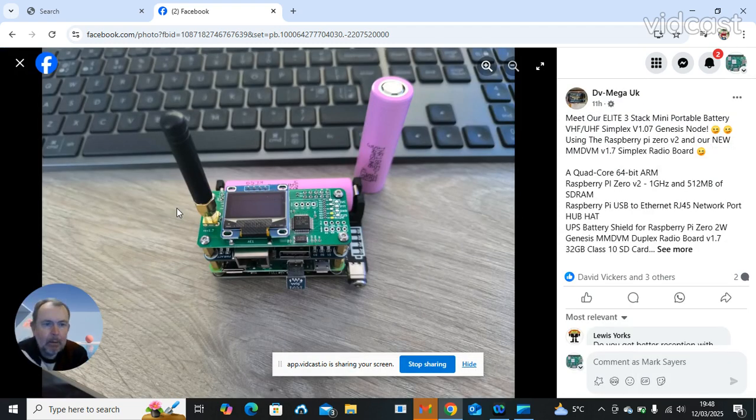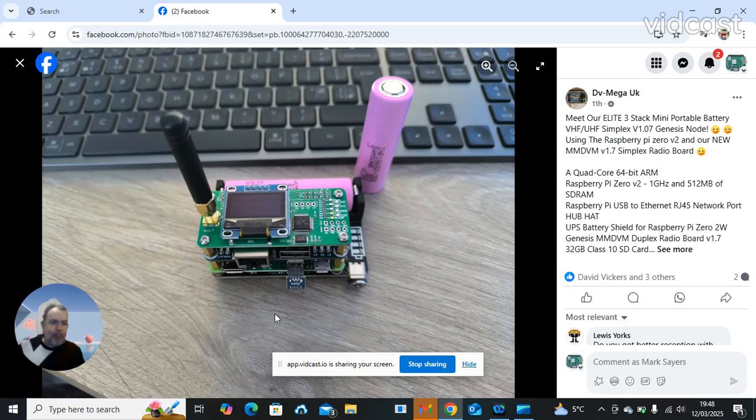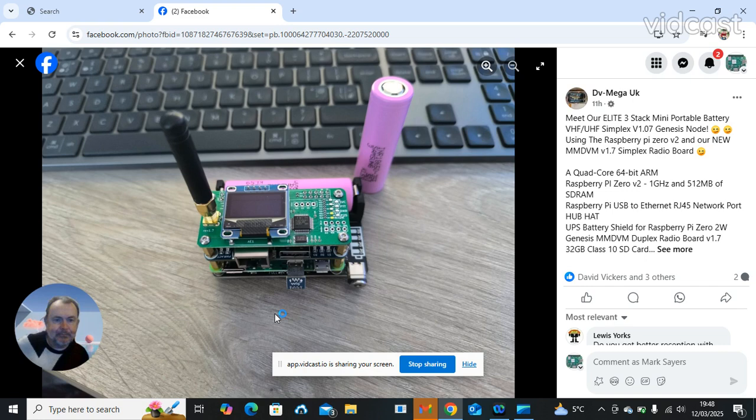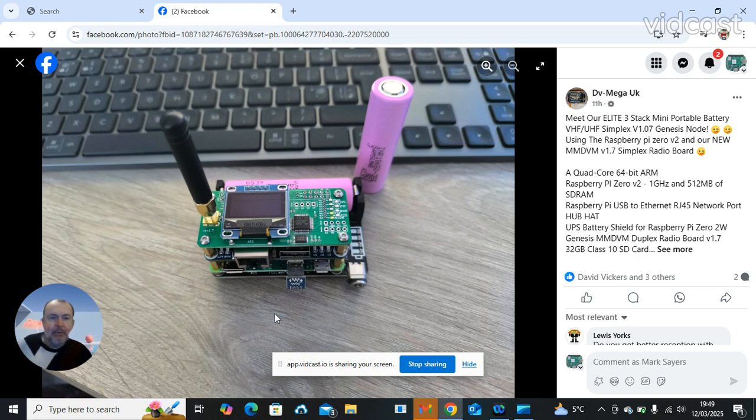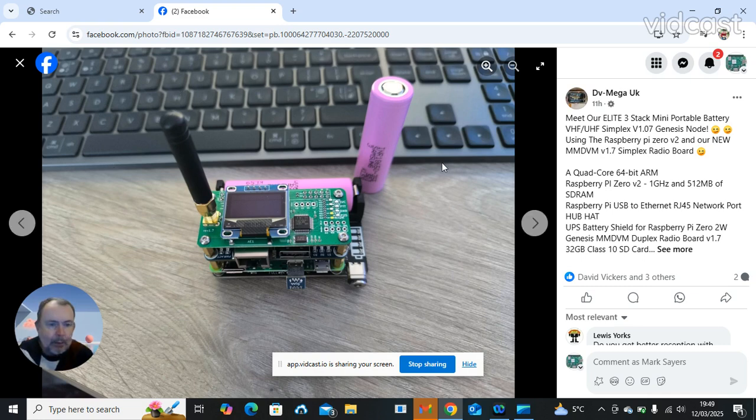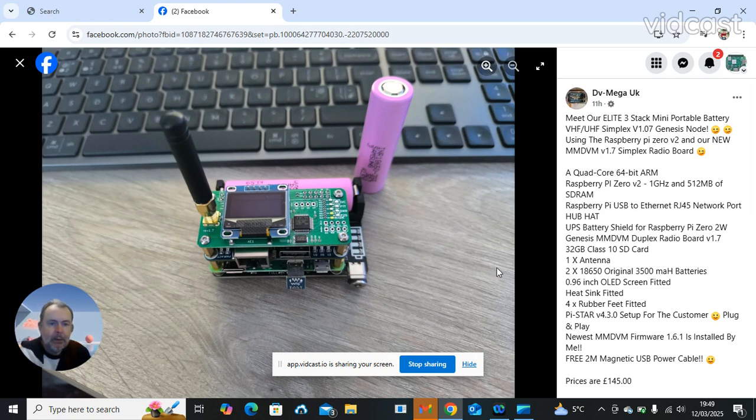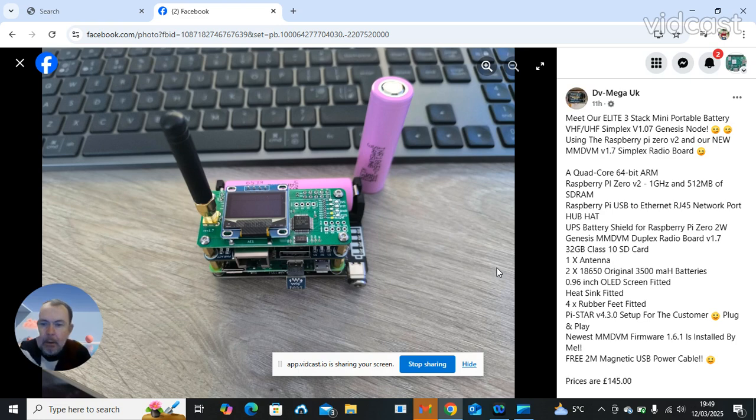That's the Elite 3-Stack Mini Portable Battery Genesis Simplex Node using the Raspberry Pi Zero V2 and the new MMDV version 1.7 Simplex Radio Board. If I open it up I can read it a little bit better for you. It has the Raspberry Pi USB to Ethernet RJ45 Network Port Hub Hat attached to it, that's the bit there, the one in the middle.